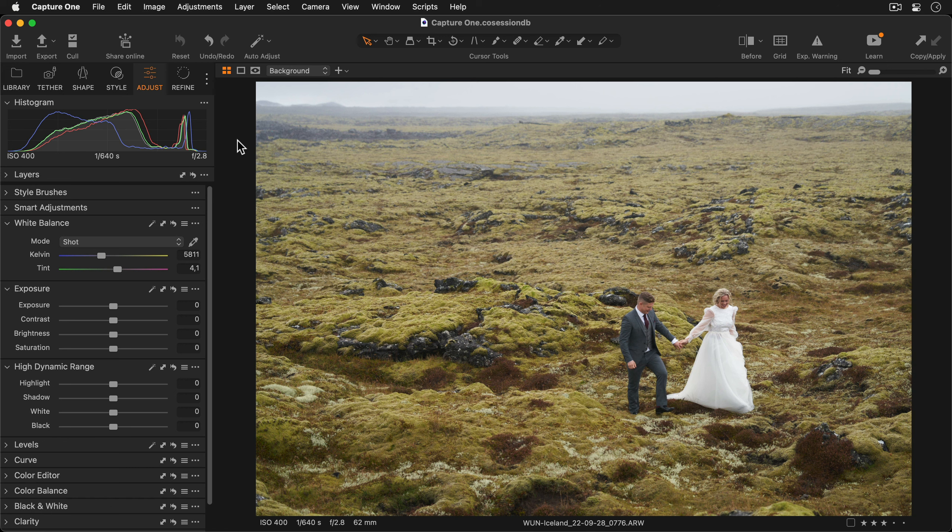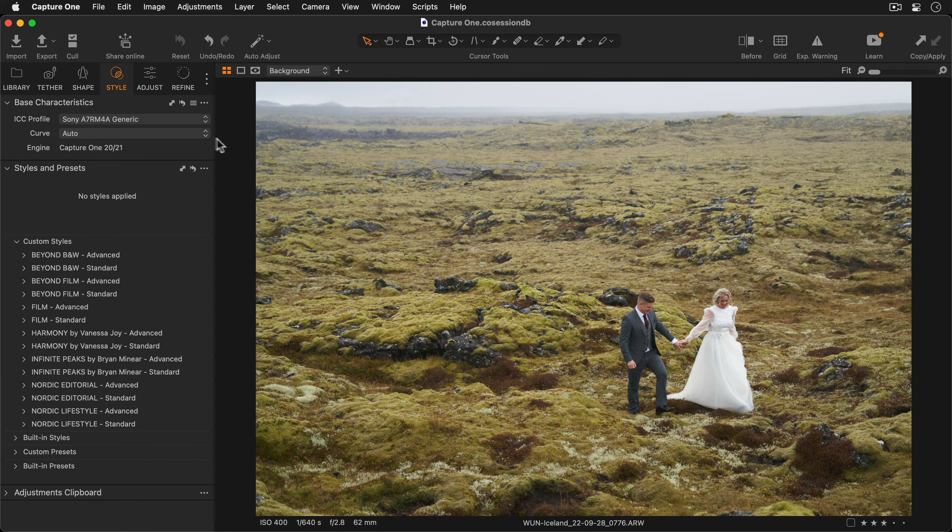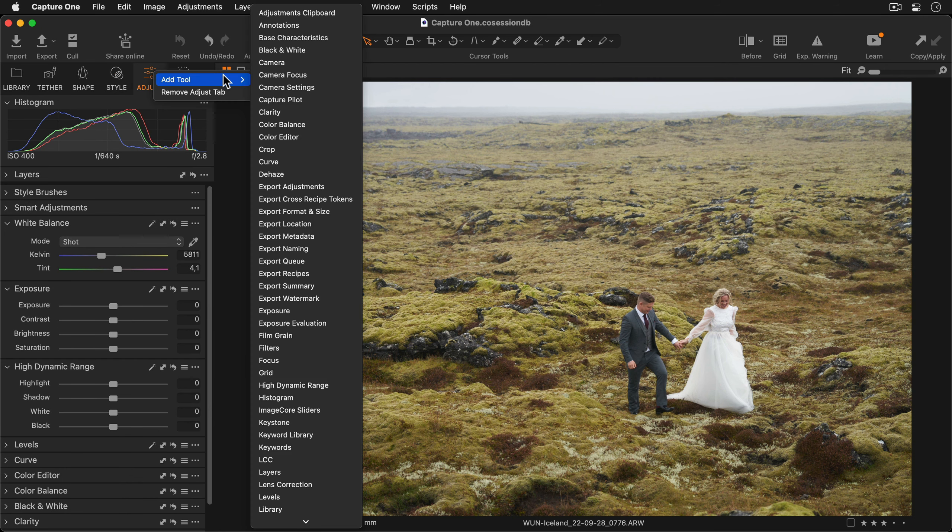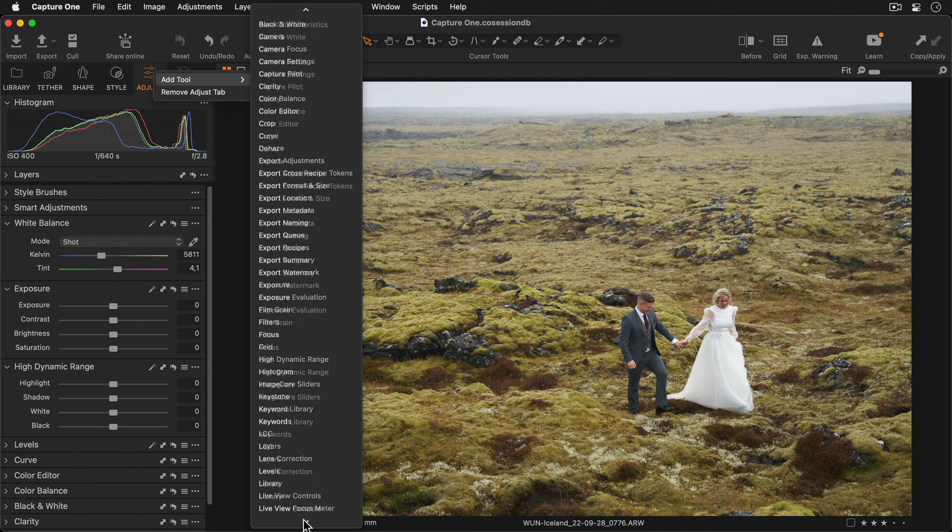By default you'll find the Styles and Presets tool in the Style tool tab. However if you'd prefer to have it in a different tool tab, simply right-click on the tool tab that you'd like to have the Styles and Presets tool in and select it from this list.